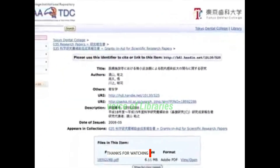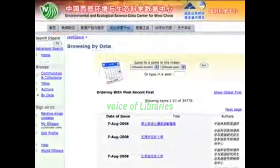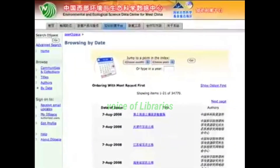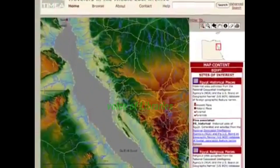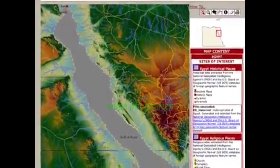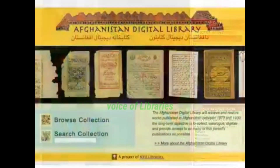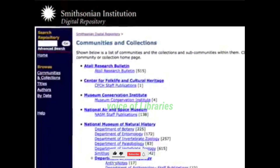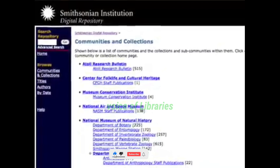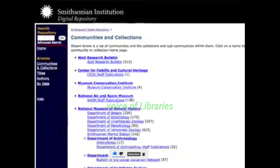Even after six years of intense development, DSpace continues to evolve to meet the ever-changing needs of the community and to take advantage of new technologies and web-based services. From preserving endangered Afghani manuscripts to creating virtual museums, organisations are pioneering ways DSpace can be used for a wide variety of purposes.